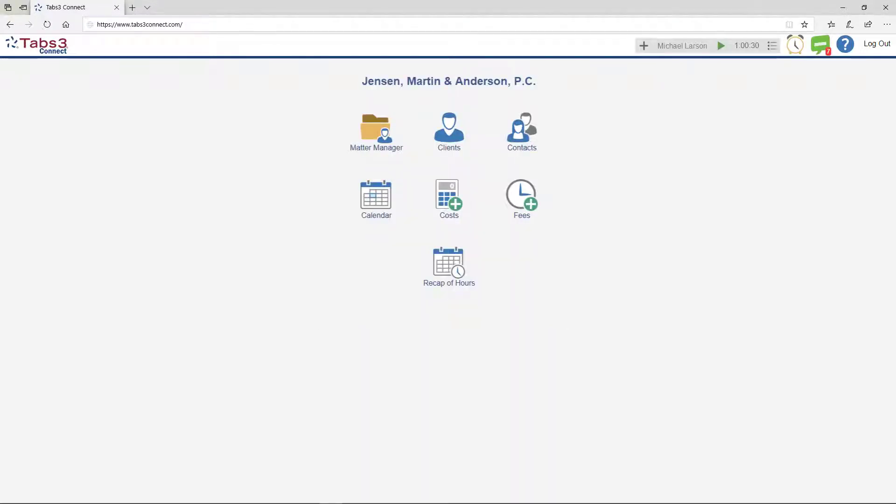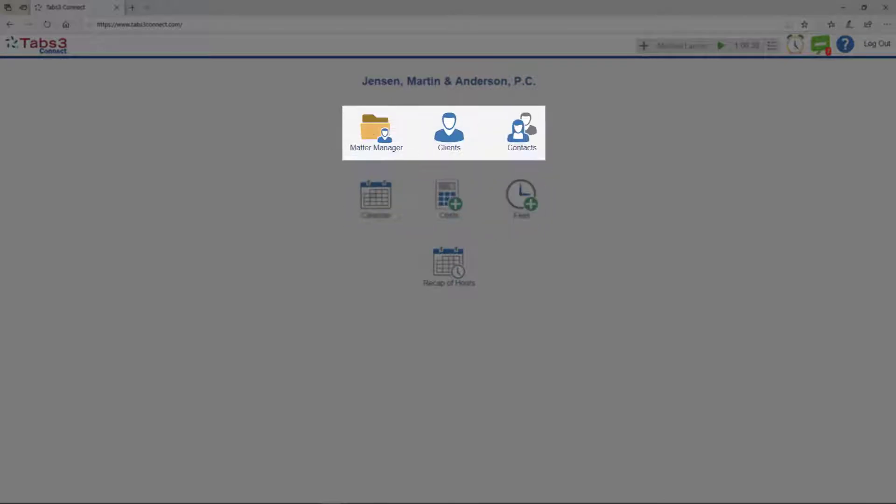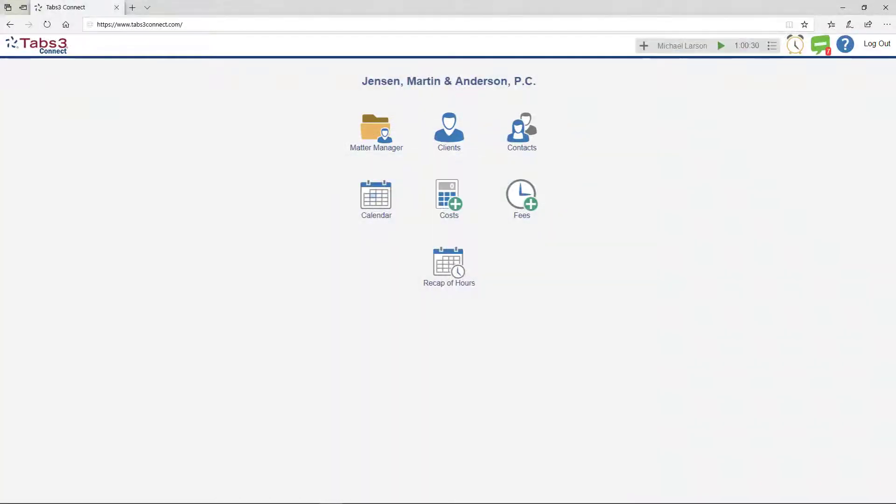Tabs3 Connect makes it easy to enter fees and costs, check your calendar, review client information, and more. Let's take a look at how easy it is to enter a fee.